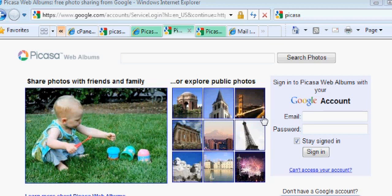I logged out of Picasa and it took me back to this screen. So let's say I logged out, I created my account, and now I want to log in again.